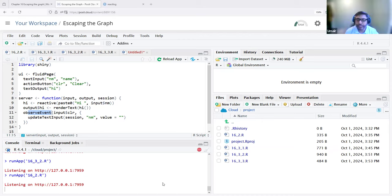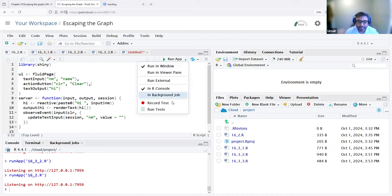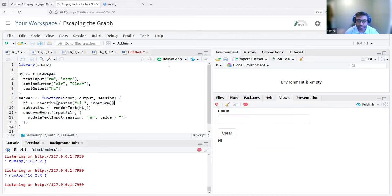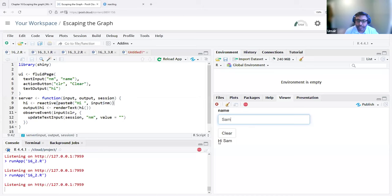I'll run it in the viewer pane. Here, if I enter a name, it renders that. And when I click on clear, it clears it.